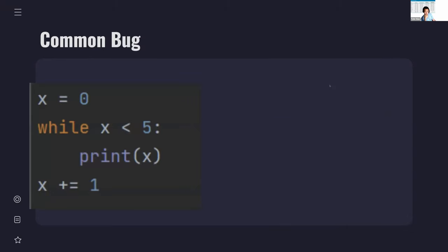Let's try to find a common bug in this while loop. Take a minute to think about it and write your answers in the chat. What is wrong with this while loop? Think about it as a block of code and run through the lines one by one.